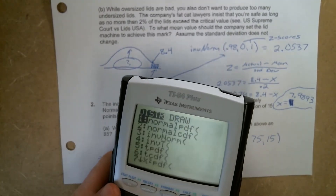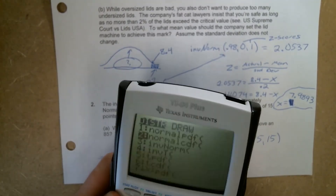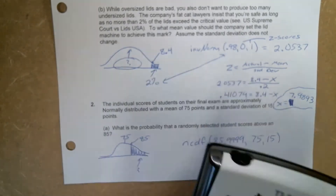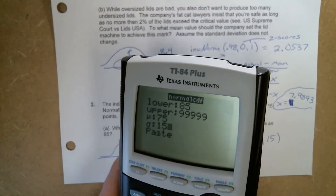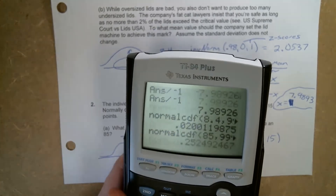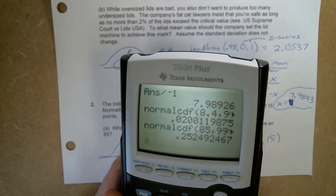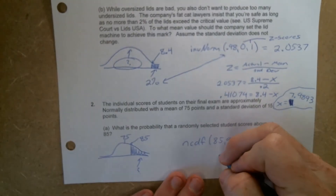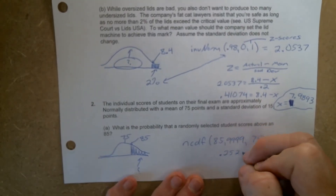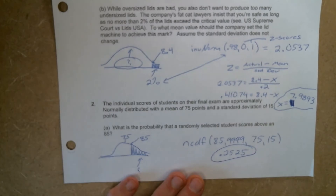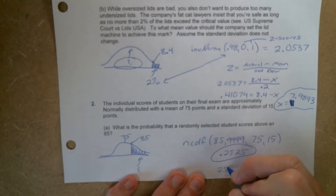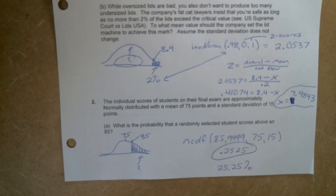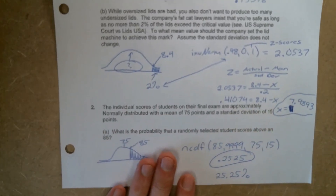Second VARS, NCDF, 85, 9999, mean of 75, standard deviation of 15. We get 0.2525. You can leave it like that, or you're welcome to write it as 25.25% — either one is fine. That's the first part of this question. Let's flip to the back and look at the second part.